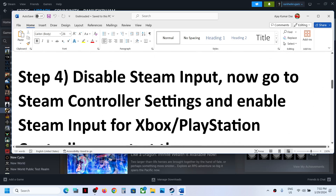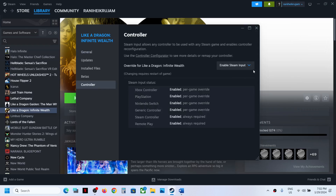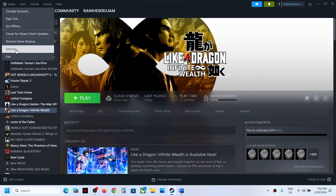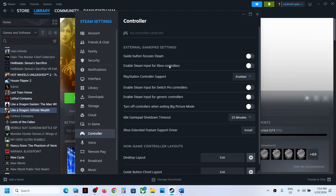The next step is to disable Steam input for the game. Right-click the game, select Properties, go to the Controller tab, and select 'Disable Steam Input'. Once you disable it, go to Steam at the top, select Settings, then go to the Controller tab. If you have an Xbox controller, enable Steam input for Xbox controllers. If you have a PlayStation controller, enable Steam input for PlayStation controller support. Make these changes and check; if it doesn't work, you can always revert the settings to default.